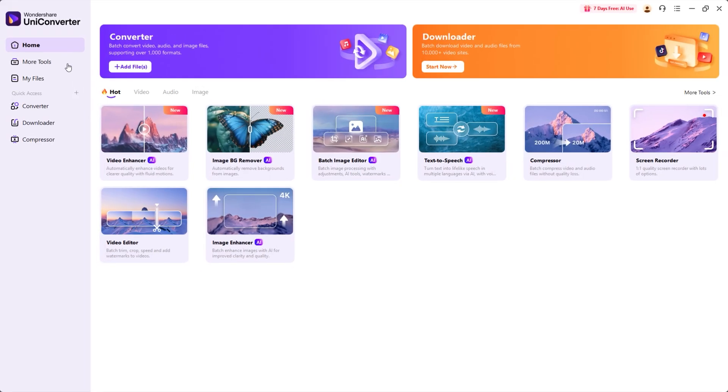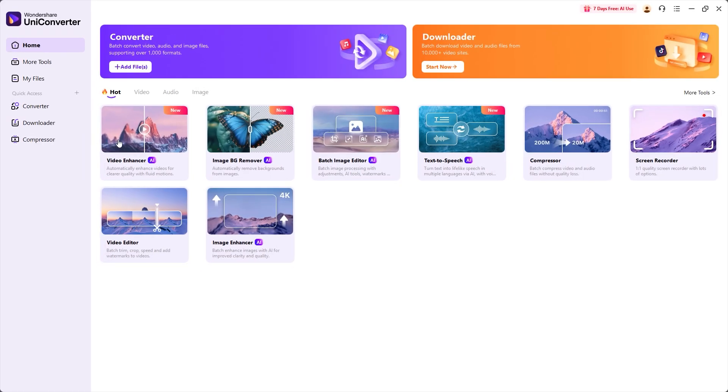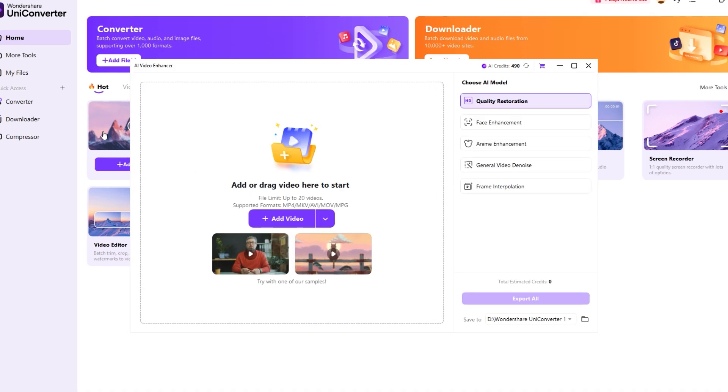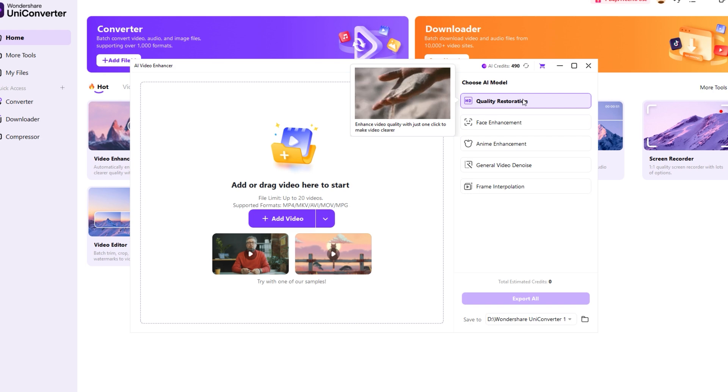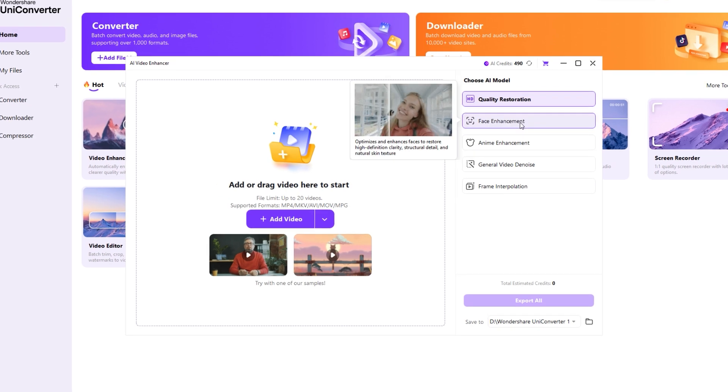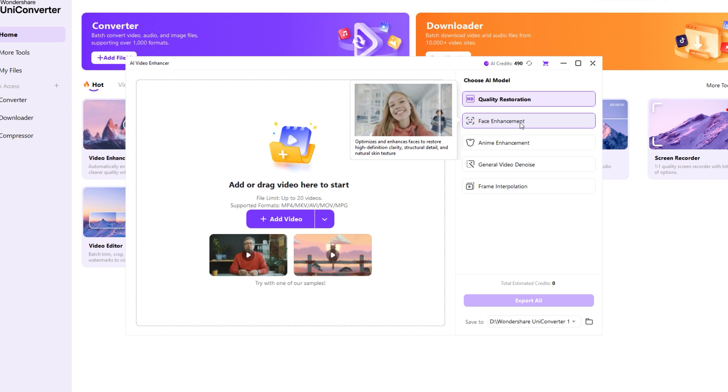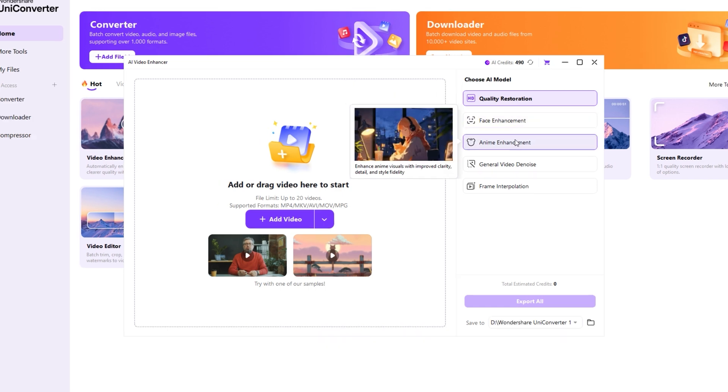Now let's dive into the main part of this tutorial, the AI Video Enhancer. When you click on it, a pop-up window will appear offering several AI-powered models. Quality restoration enhances the video quality with a single click, making visuals clear. Face enhancement optimizes and restores faces with high definition clarity and natural looking skin.